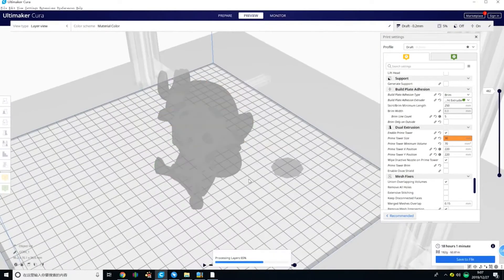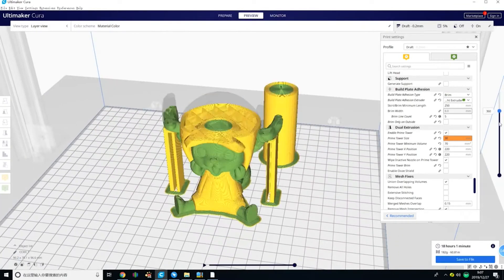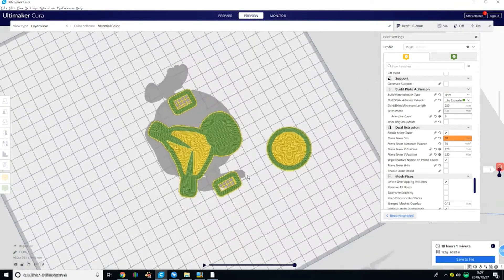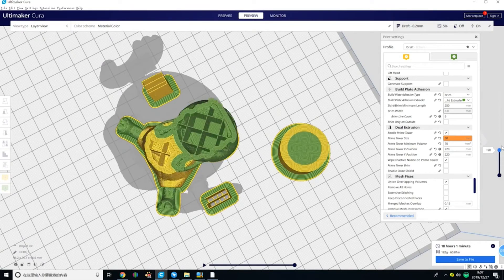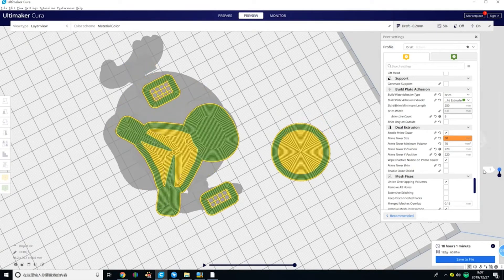And one important part is the distance of the prime tower. Do not stay too far away from your model which will waste some time, and recommend you to do the same setting for both extruders.